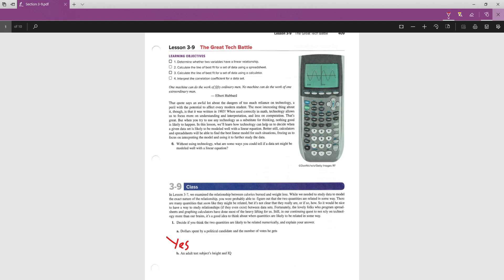B says, is there a relationship between an adult test subject's height and their IQ? No. Right? The taller you are, you're not smarter. Yeah, I hope not. I'm pretty short.